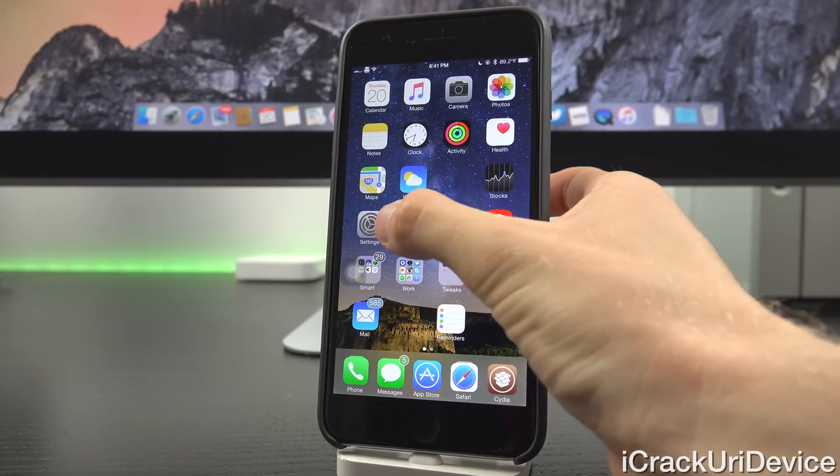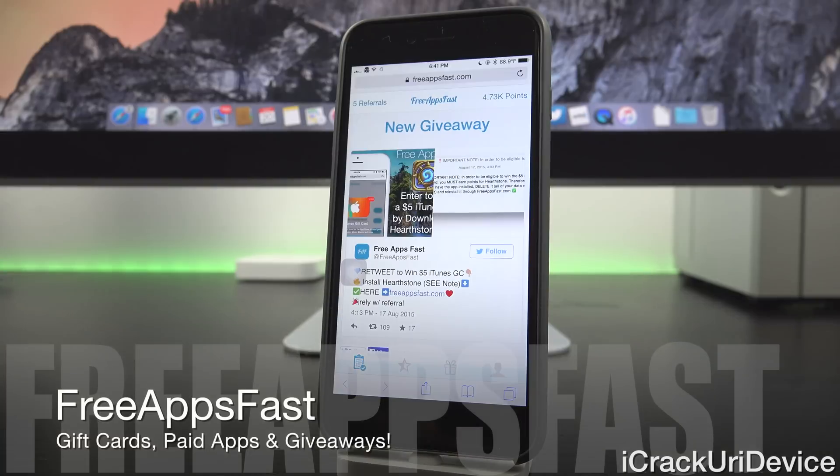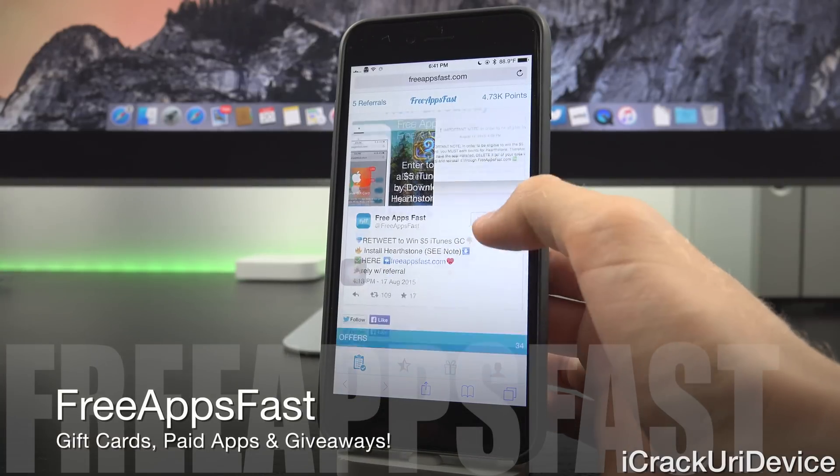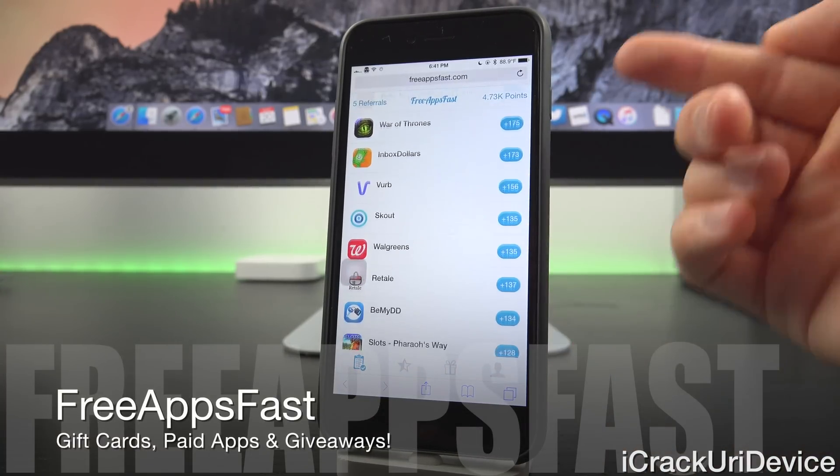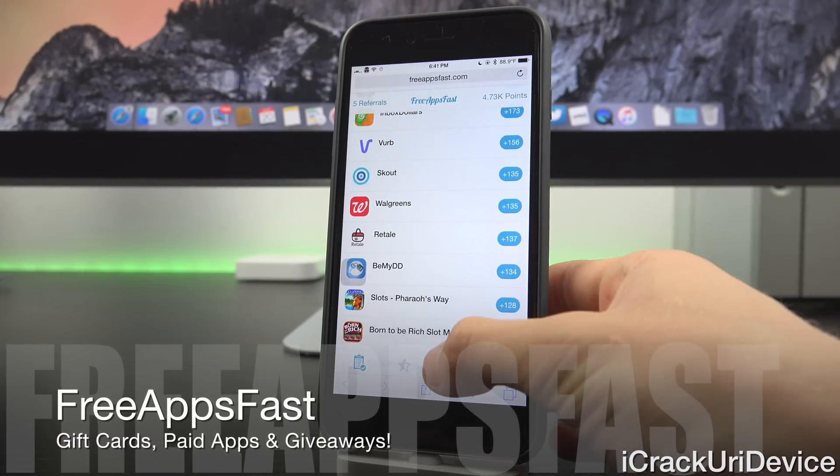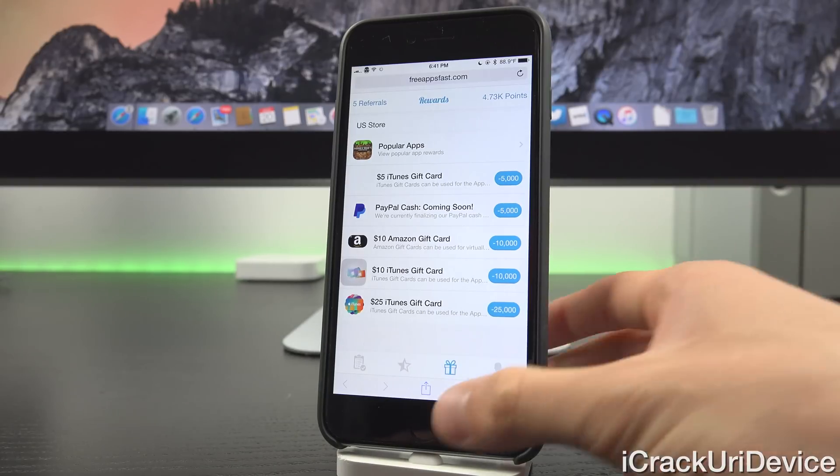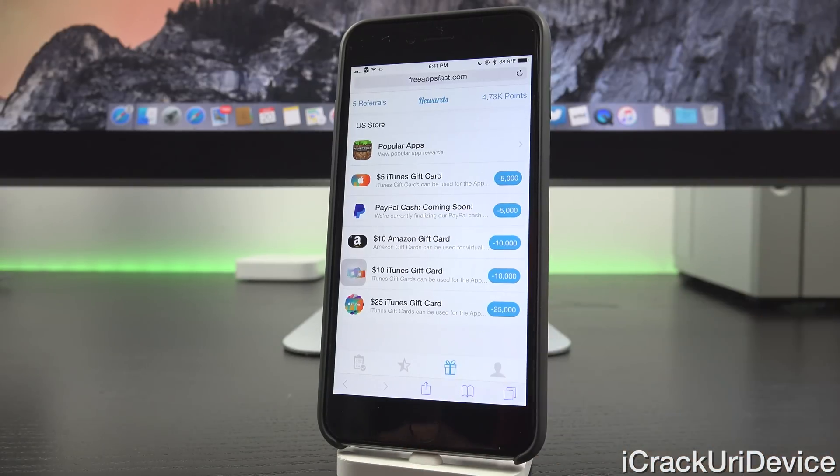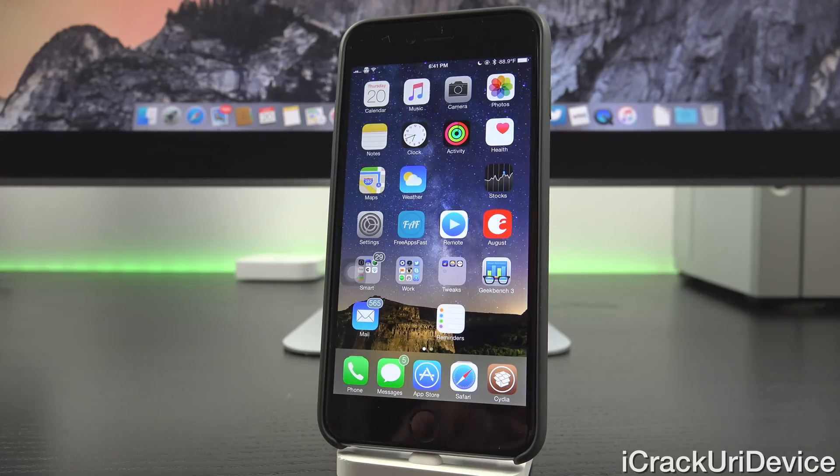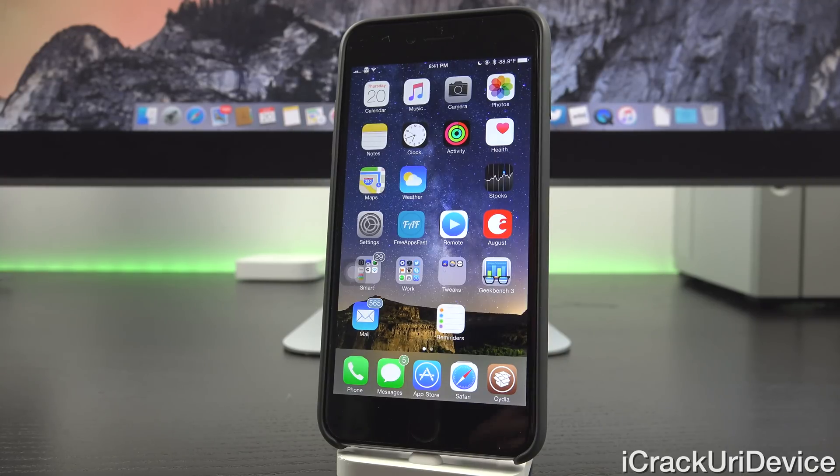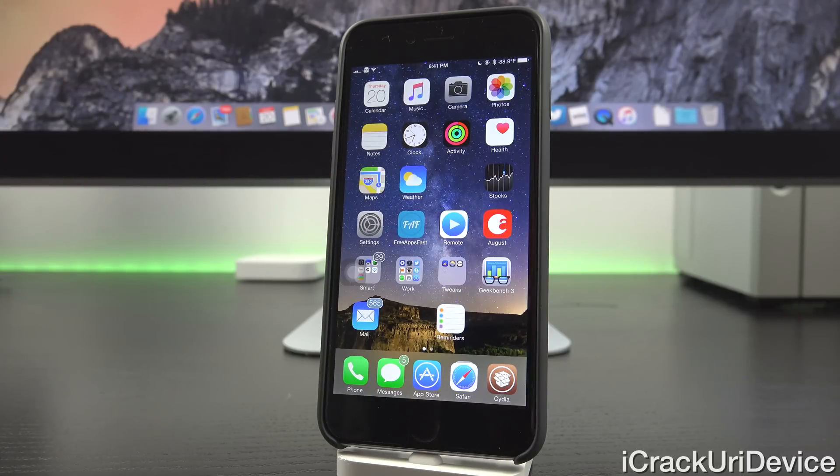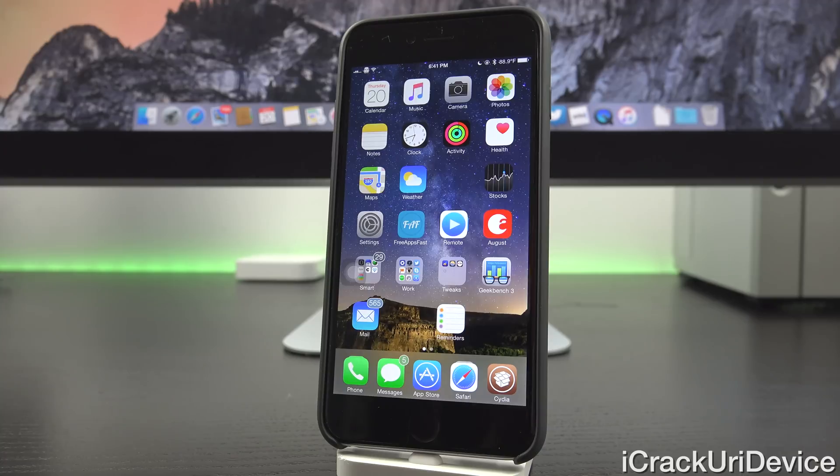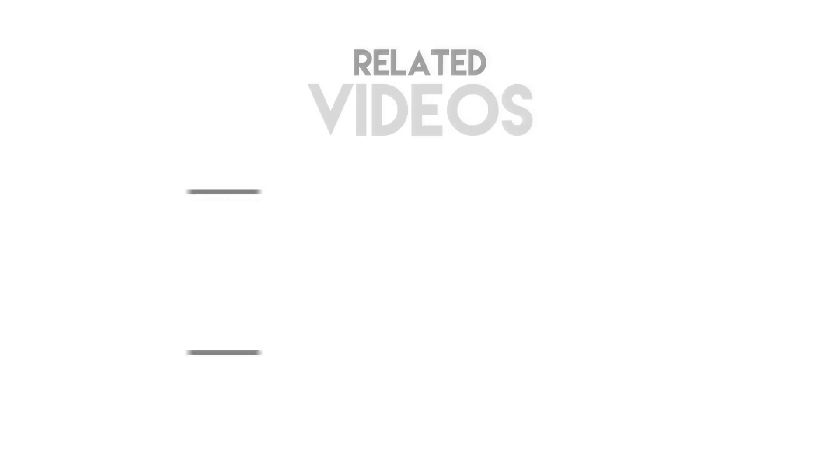And finally, if you're interested in earning paid applications and gift cards, just be sure to navigate to freeappsfast.com. From there, you can download applications for points and redeem said points for some really awesome prizes. And if you want to be updated more often, such as when I release new videos similar to this one covering various things ranging from jailbreaking to even the upcoming iPhone 6s, be sure to click that subscribe button down below next to my channel name if you have yet to, and follow me on social media including Twitter, Facebook, and Instagram at ICUID. And until next time, this is ICU, signing out.